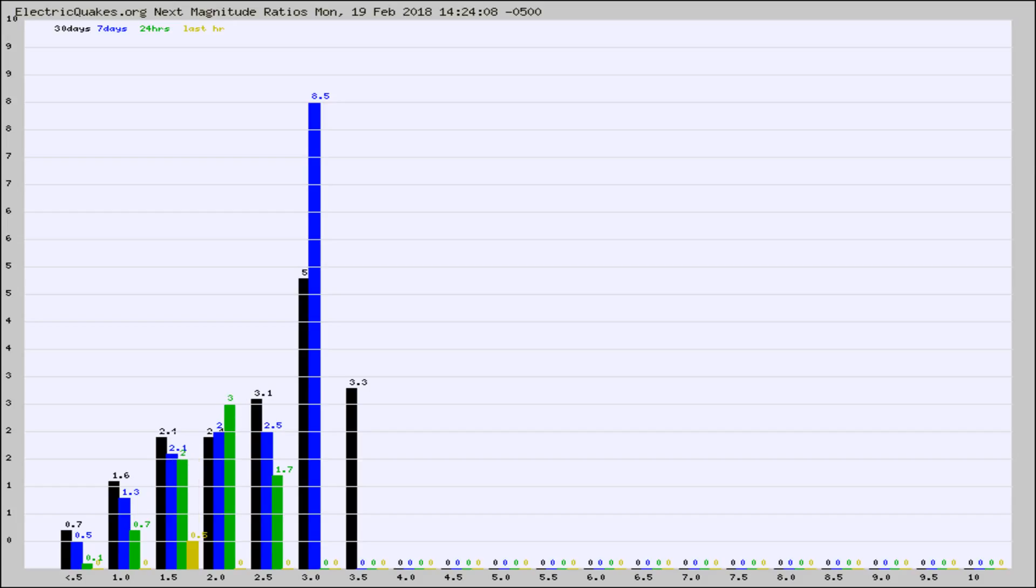Again, the black column is 30 days, blue is 7, green is 24 hours, and gold is in the last hour.